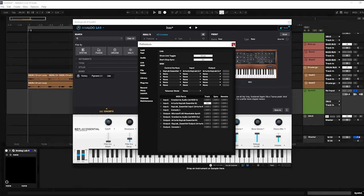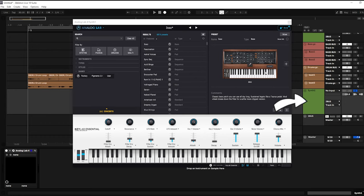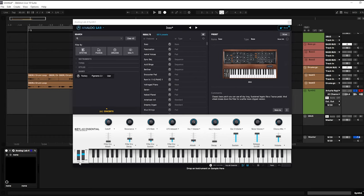Now go to MIDI track audio from, choose KeyLab Essential 61, and you are ready to go!